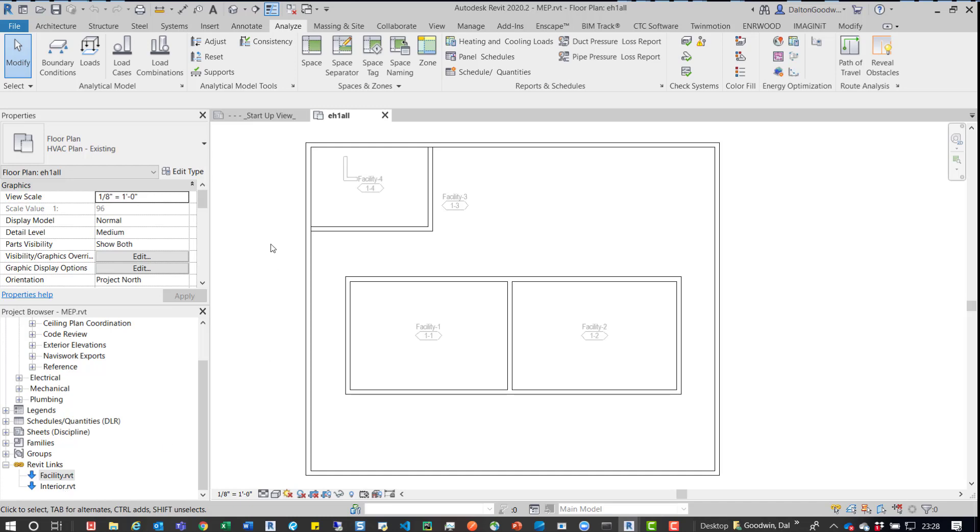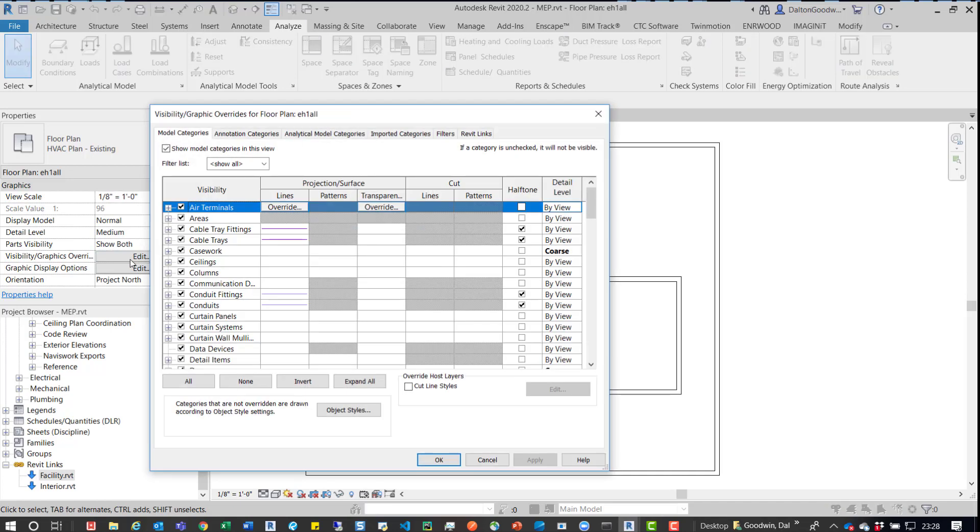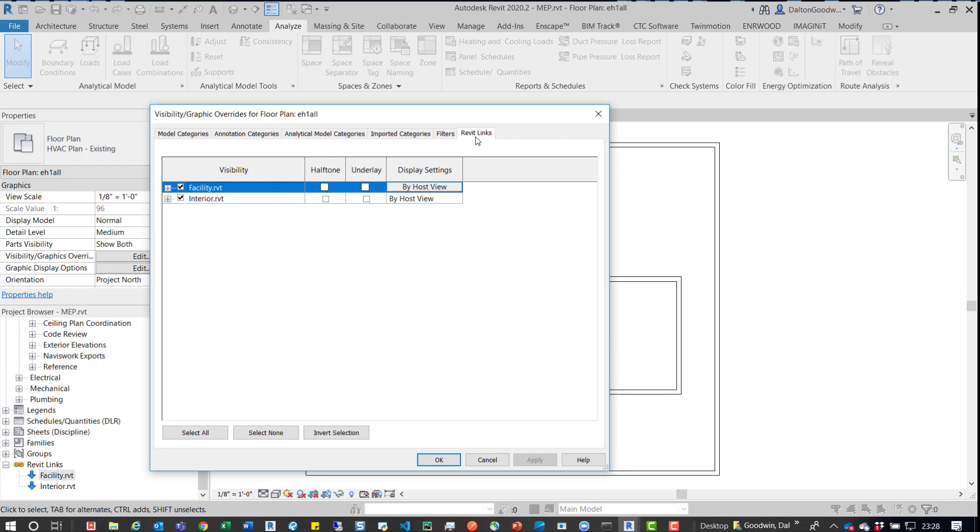So something that we can check real quick to see what's causing the issue is we go to visibility graphics. With your view open, you can go over to edit visibility graphics, click on that. We can jump over to the Revit links. We can expand that dropdown and we can see what's going on.